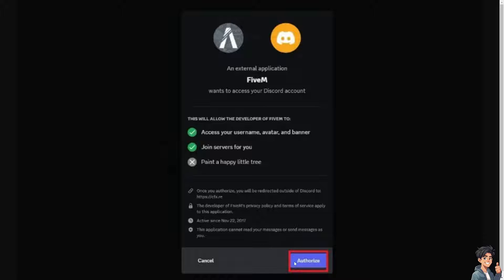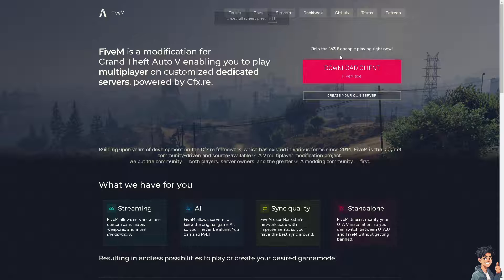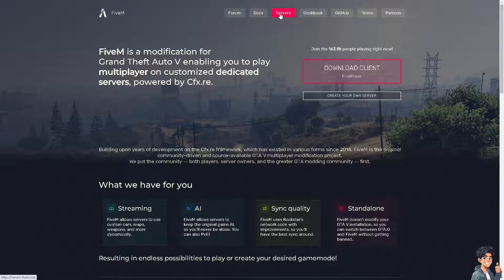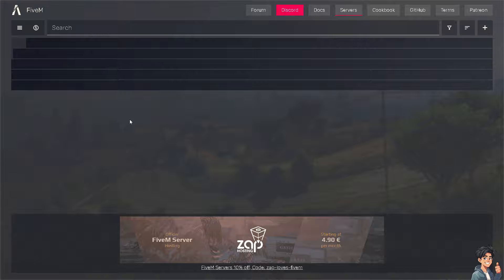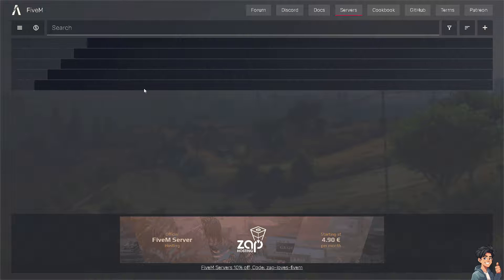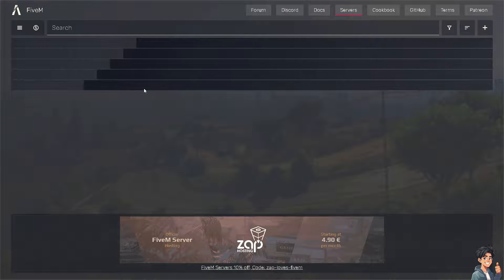The next option is you might want to go to the Discord server section of FiveM. Just wait for it a little bit, it'll load up.